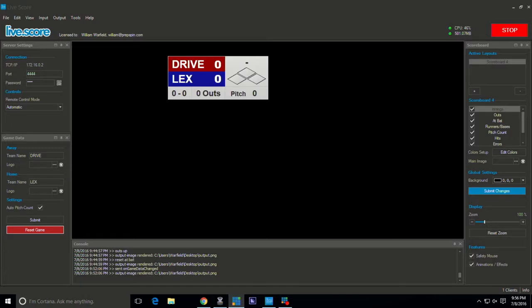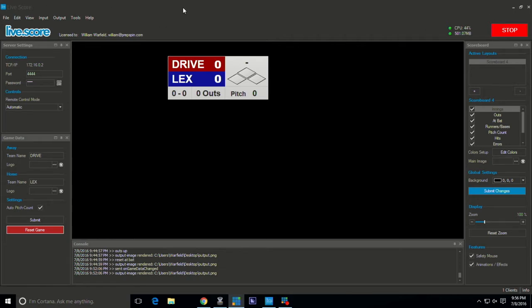Hey guys, William Warfield here with you one more time, King of Stream. I'm going to show you how to use LiveScore app with Wirecast. We got our LiveScore app software up, we got our graphic already made here as you can see.